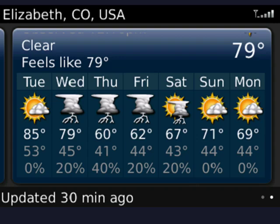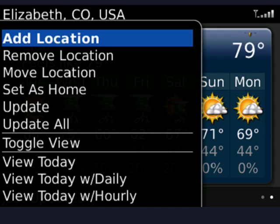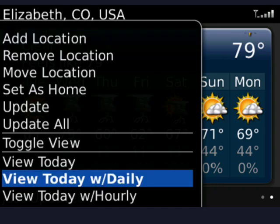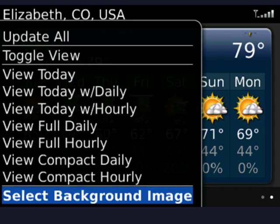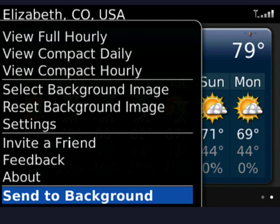If you press the BlackBerry menu, you see that you have quite a few options. You can add a location, remove a location, move one, set one as your home. You can update the weather, and then you have a wide variety of different views: view today, today with daily, today with hourly, compact daily. You can even change the background image. You can give feedback, invite a friend, and send it to the background.